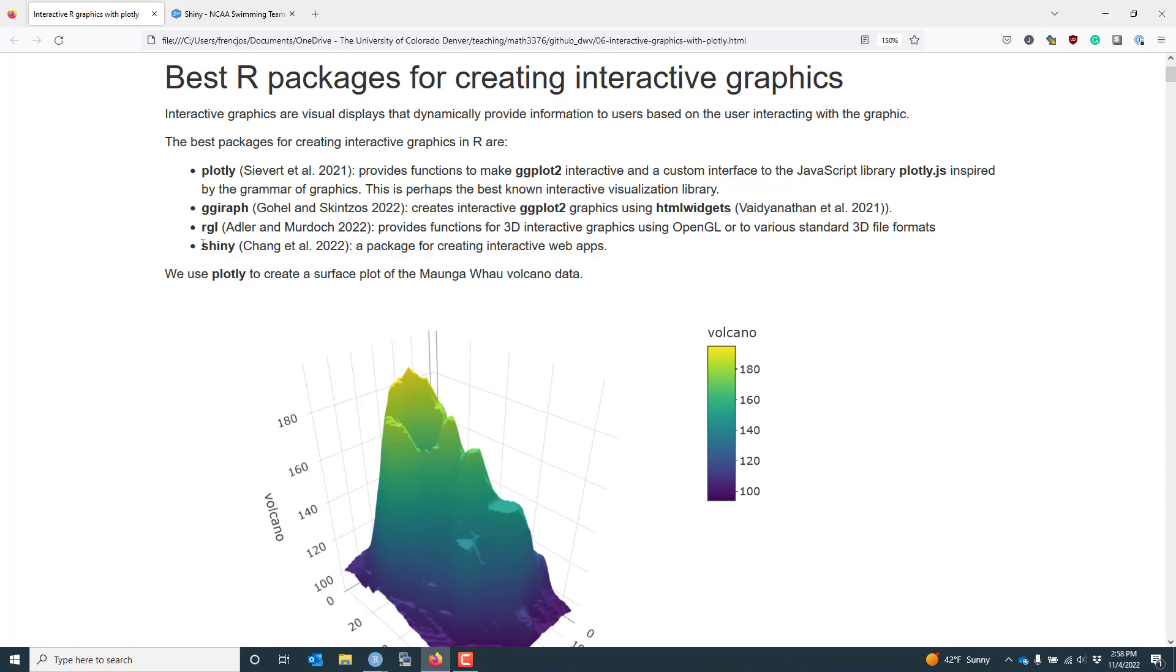The last package I wanted to mention for creating interactive graphics is actually the Shiny package. Shiny is very unique. It's really a package for creating interactive web apps, but you can get interactive visualizations based on using that package. That's by far the most complex, but perhaps the most powerful in terms of overall impact and what you can do with it.